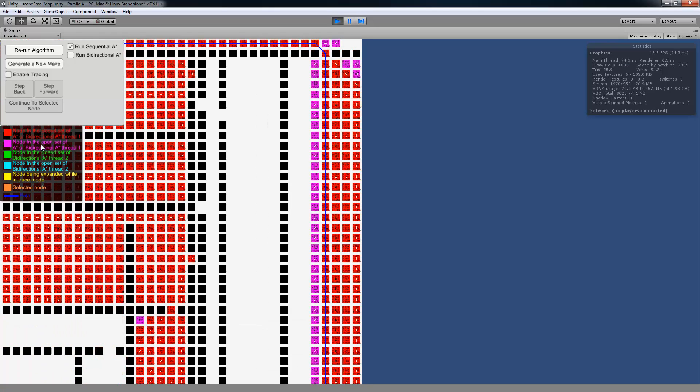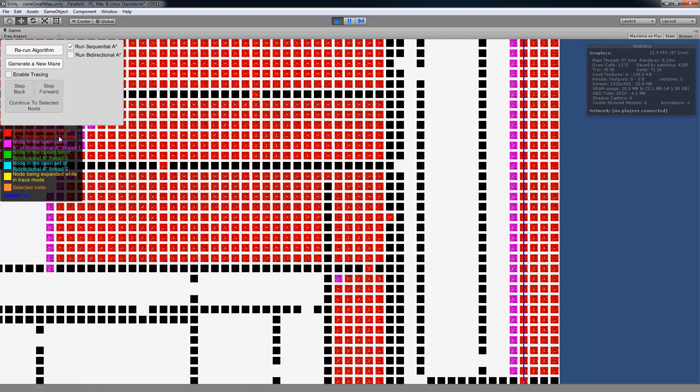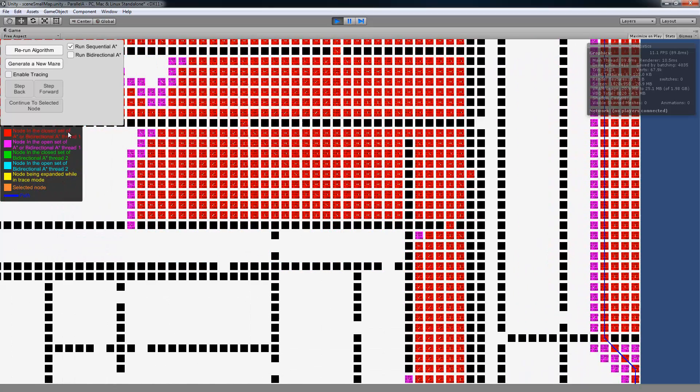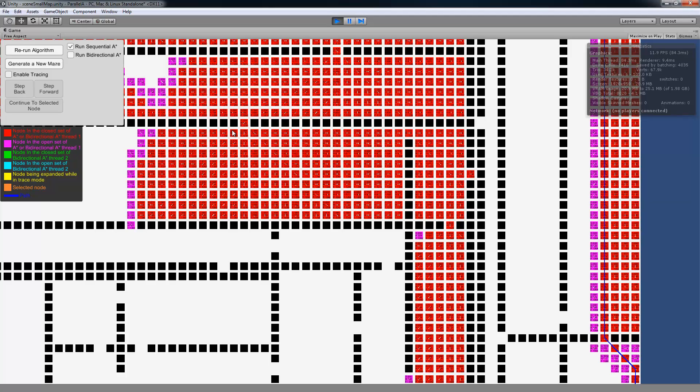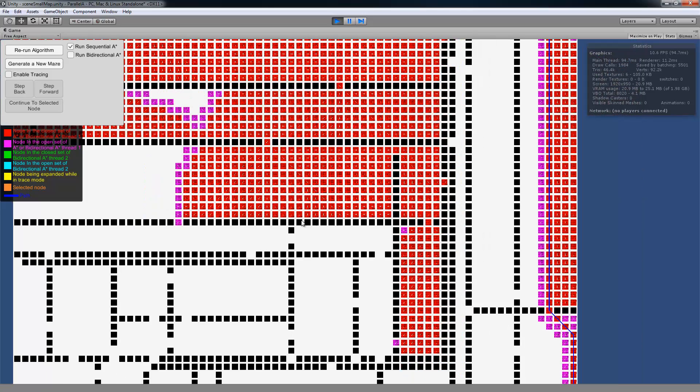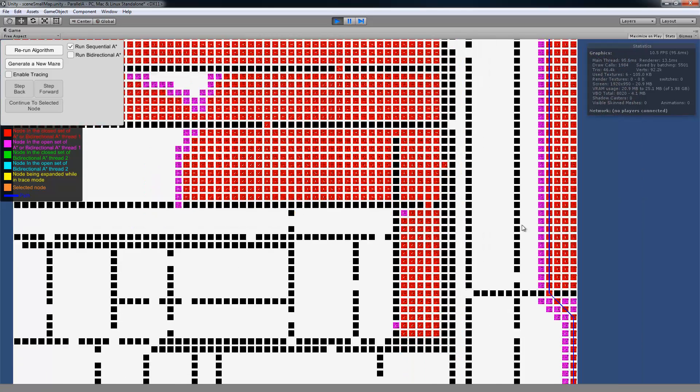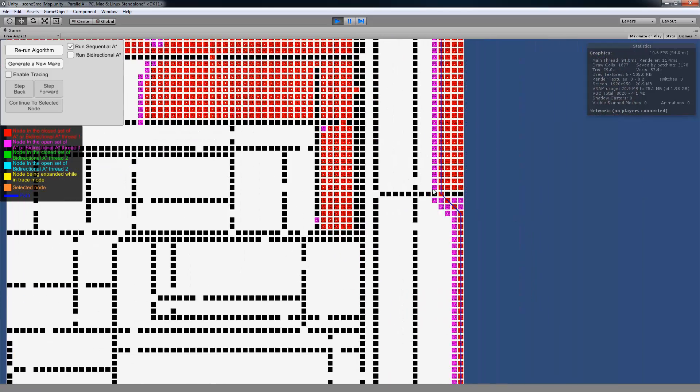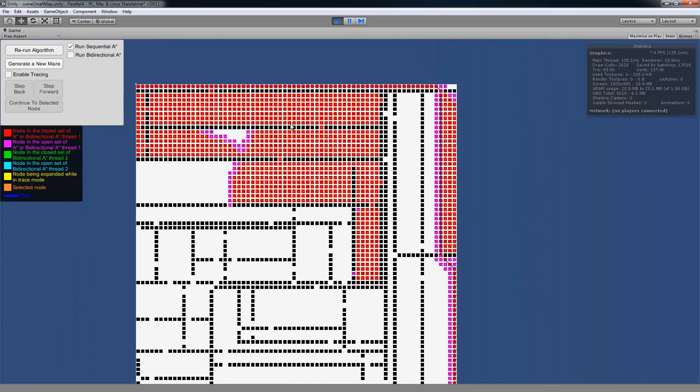So the red grids are the nodes that are in the closed set of the A-star algorithm, or in the bidirectional A-star first thread. And then the purplish nodes are the nodes that are in the open set of the sequential A-star, or the first thread of the bidirectional A-star.